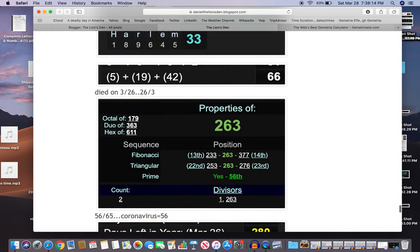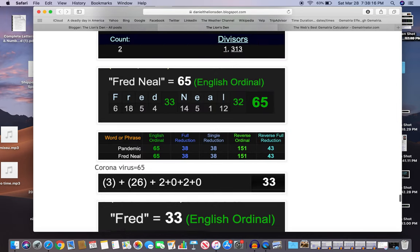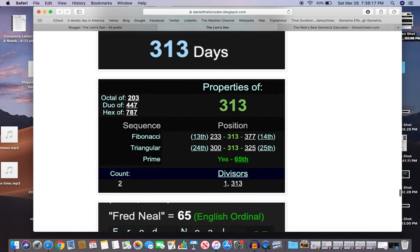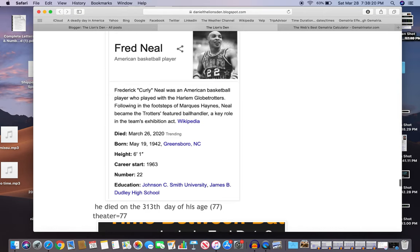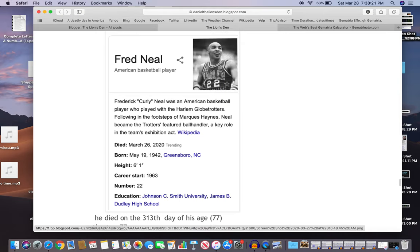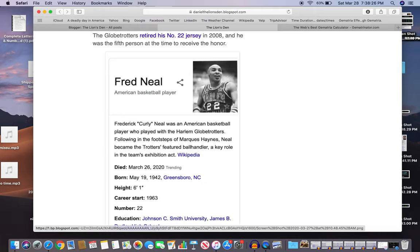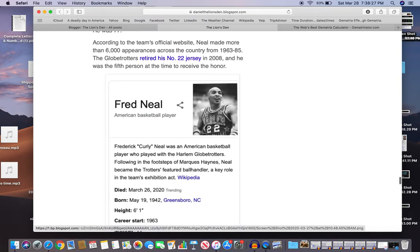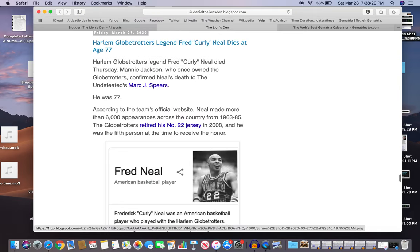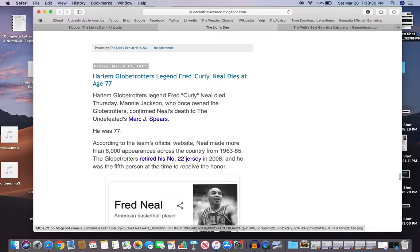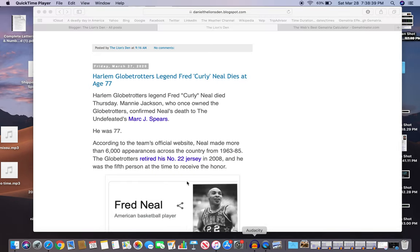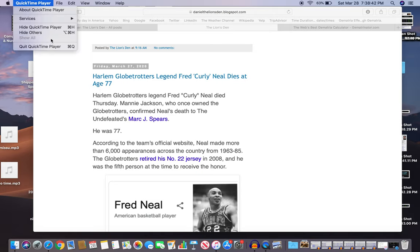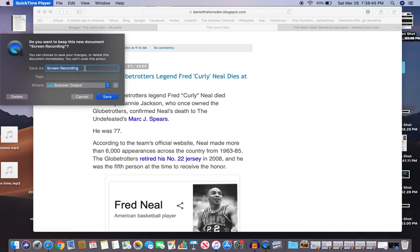Another story of murder by numbers, so rest in peace to this man Fred Neal. Notice he was born in 42. So on and on. I feel like I'm repeating myself. All right, have a great day everybody or evening.